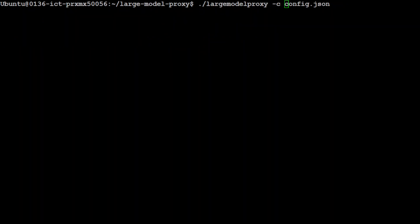Once you save it, from the root of this GitHub repo, all you need to do is run this command: ./large-model-proxy -c config.json. If you don't specify the switch -c, then it will search for config.json in your local root directory.